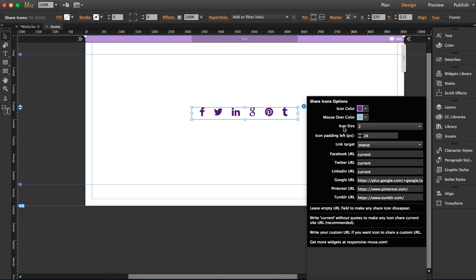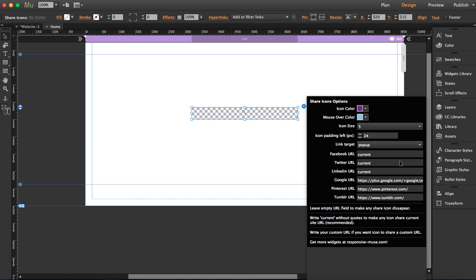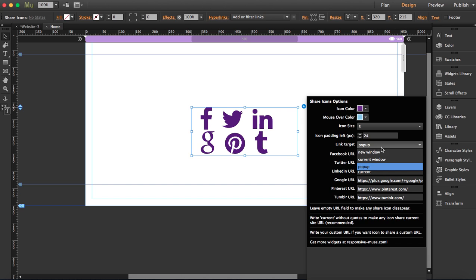I'm going to leave it like this. You can choose the icon size, now set to two, but let's make this big. I'll set it to five, and you can choose the icon padding too.